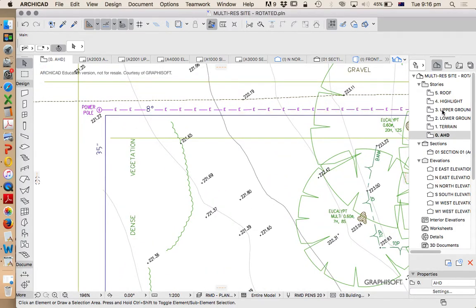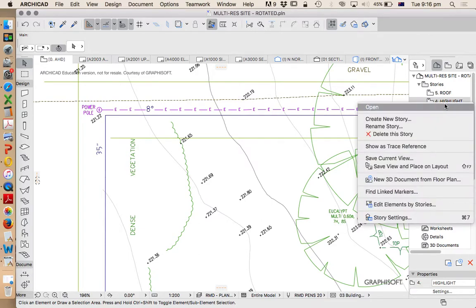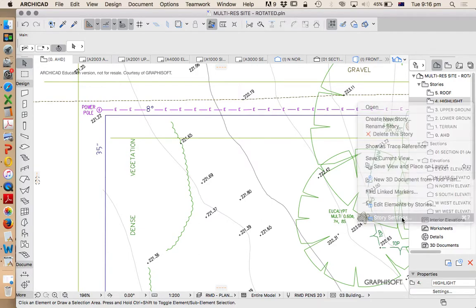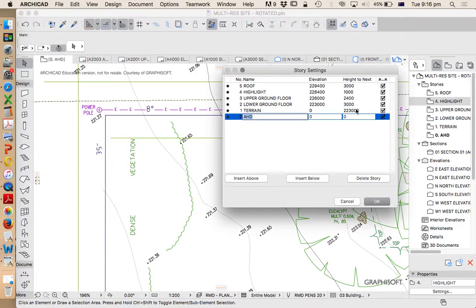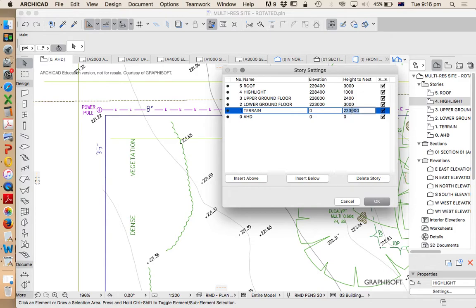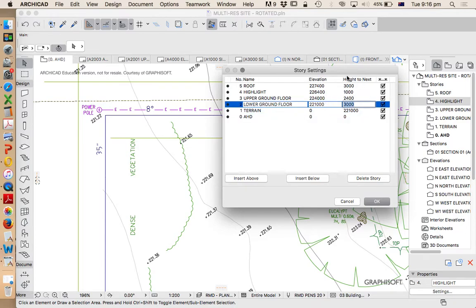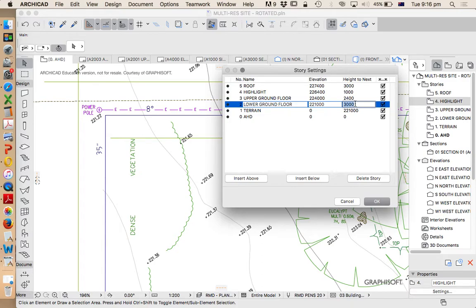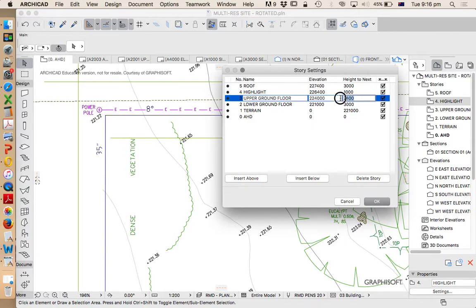So to do that what do I do? Again I can right click on the stories or right click on any of the stories, story settings, and I've currently got my lower ground floor set at 223. I'm going to change that to 221 just as discussed, and I'm not going to adjust the elevations. I'm not going to touch those that will tend to muck up my drawing. I'm going to start from the bottom and I'm going to work my way up and I'm just going to set these as 3 meters height to next. So each story will be 3 meters floor to floor.